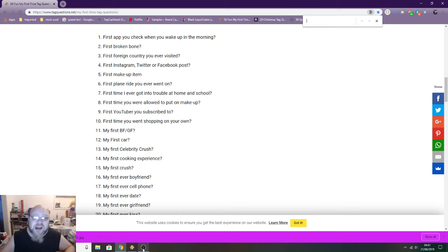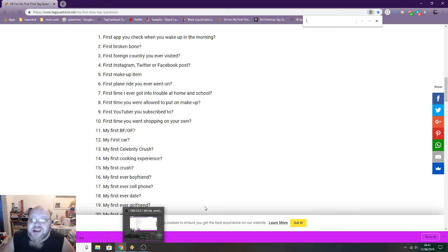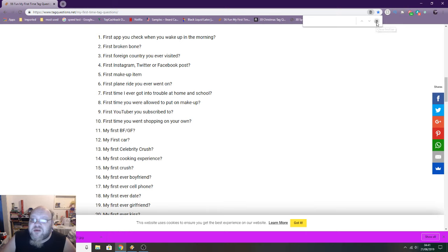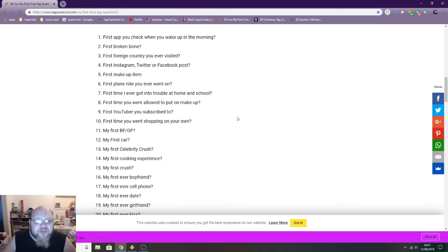Today we are doing a tag question thingy. It's my first time. I haven't read these questions yet, so it's going to be interesting. Hopefully now you can see the questions and we'll get to it.